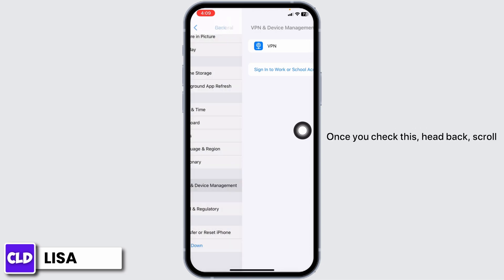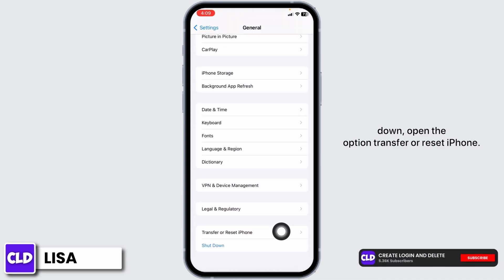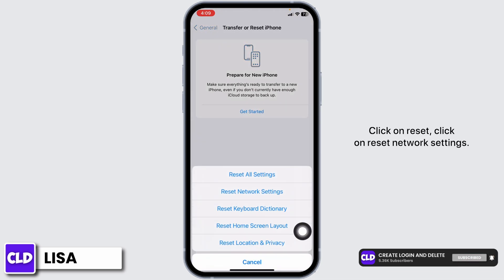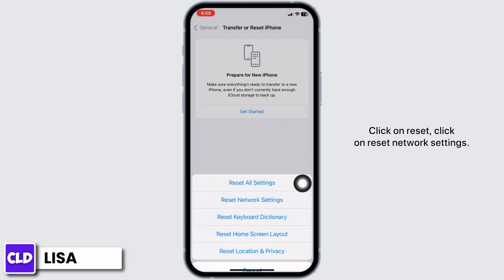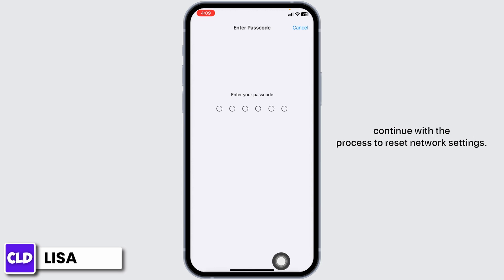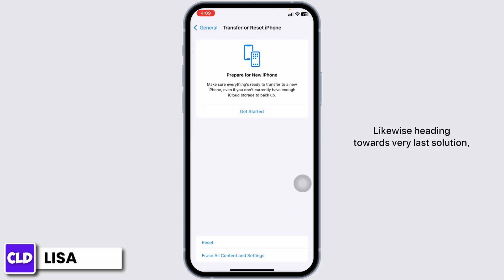Once you check this, head back, scroll down, and open the option Transfer or Reset iPhone. Click on Reset, then click on Reset Network Settings. Now type in your passcode to continue with the process to reset network settings.